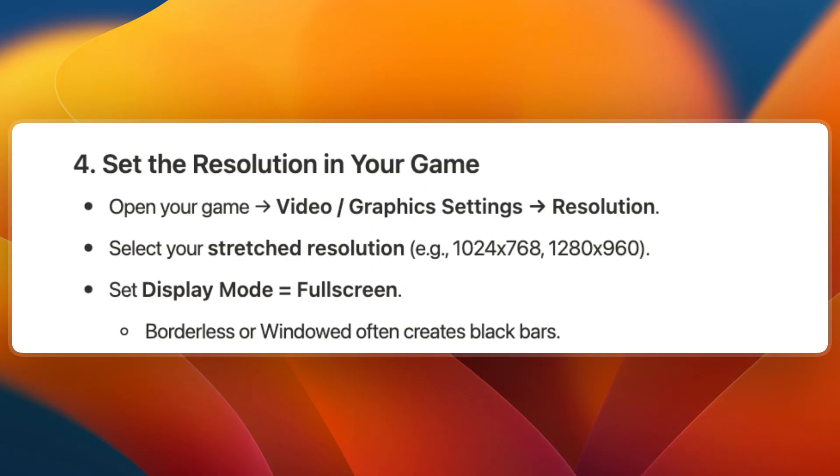Next, set the resolution in your game. Just open up your game, go to Video or Graphic Settings and Resolution, and select your stretched resolution. Then set the Display Mode to Full Screen, as Borderless or Window often creates black bars, so make sure it's on Full Screen.